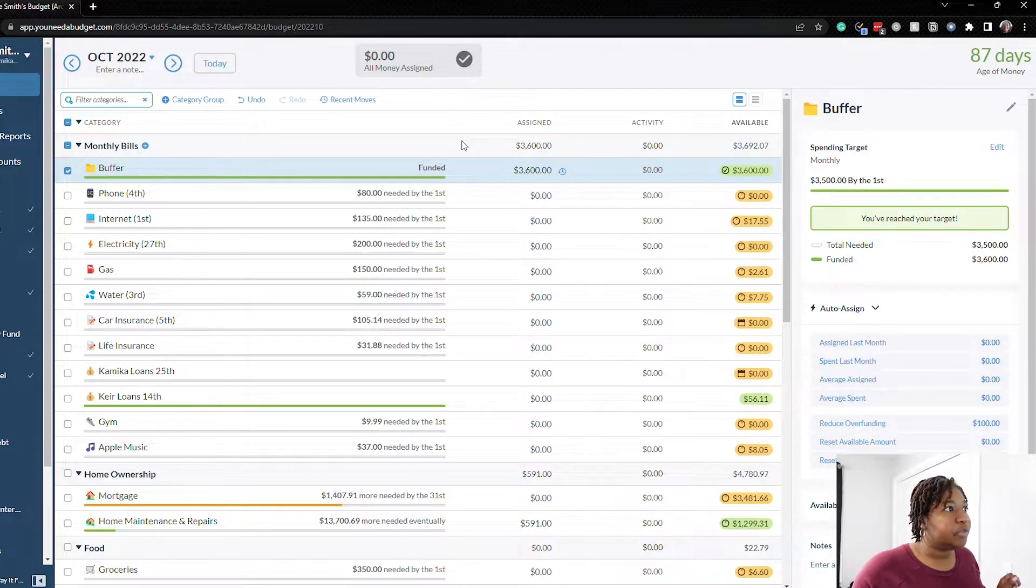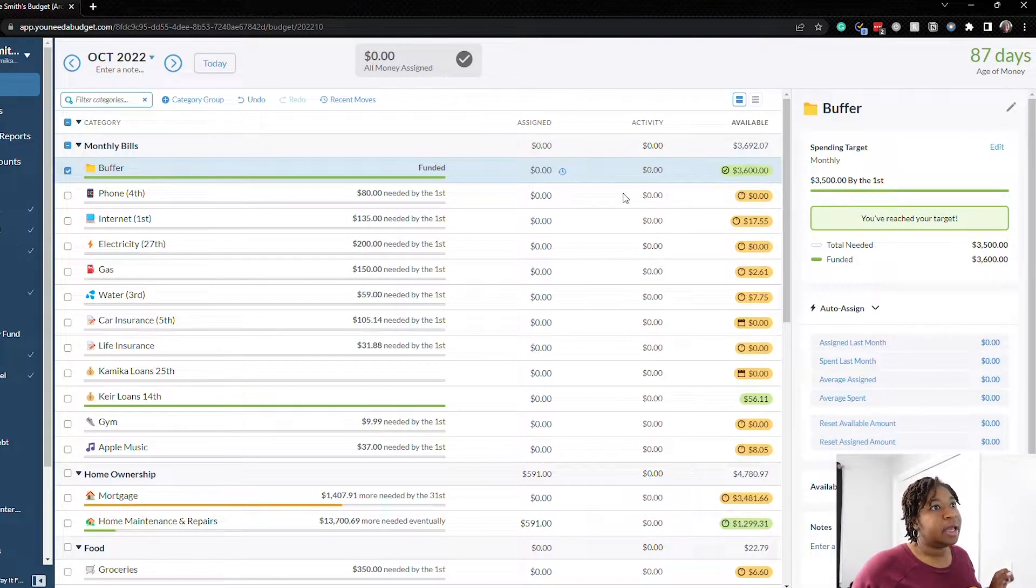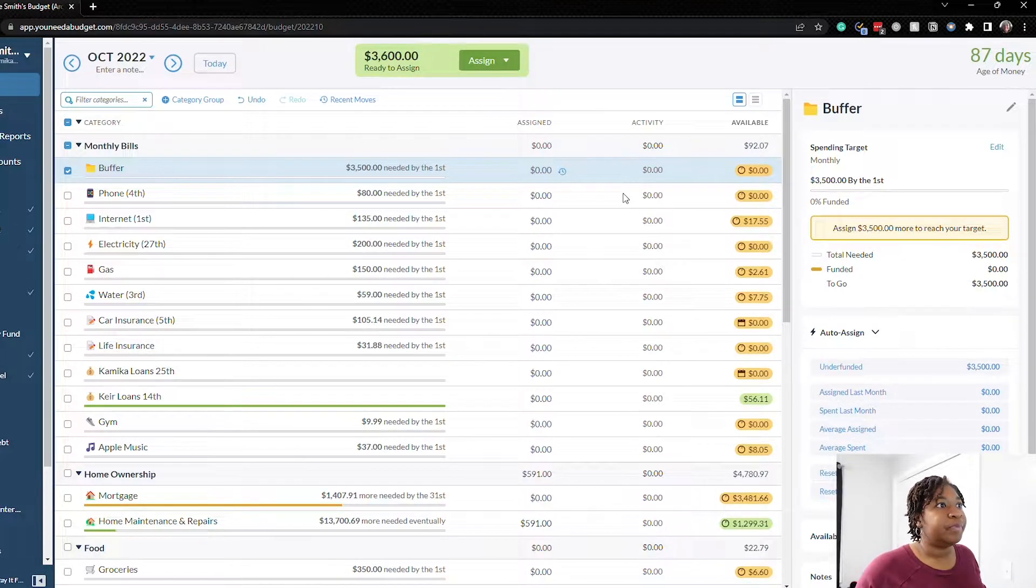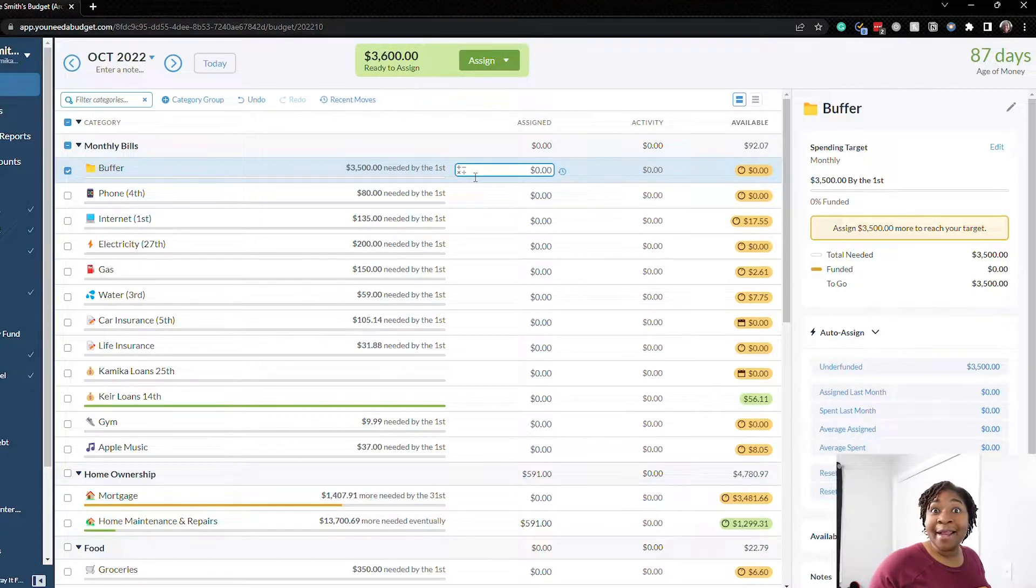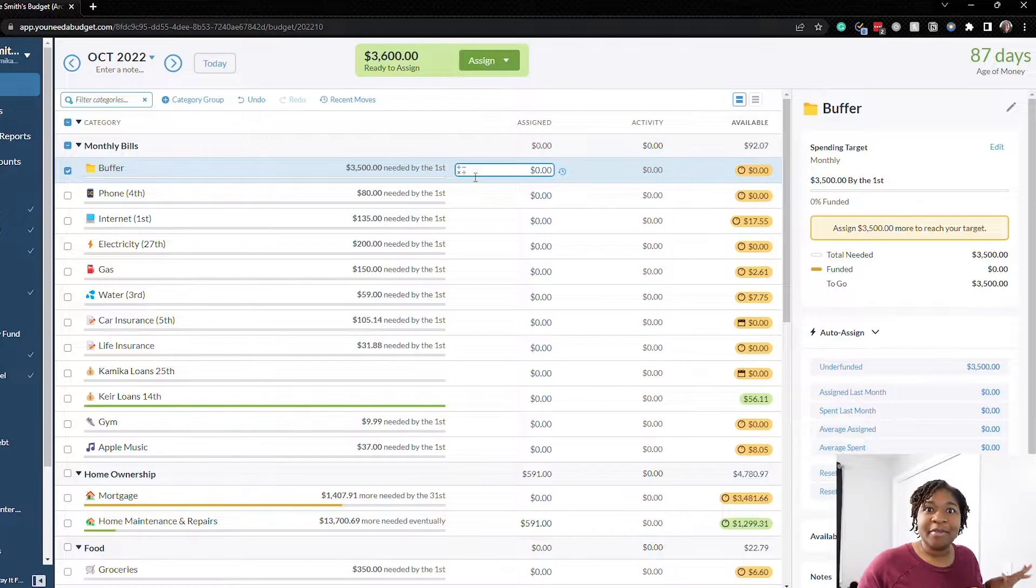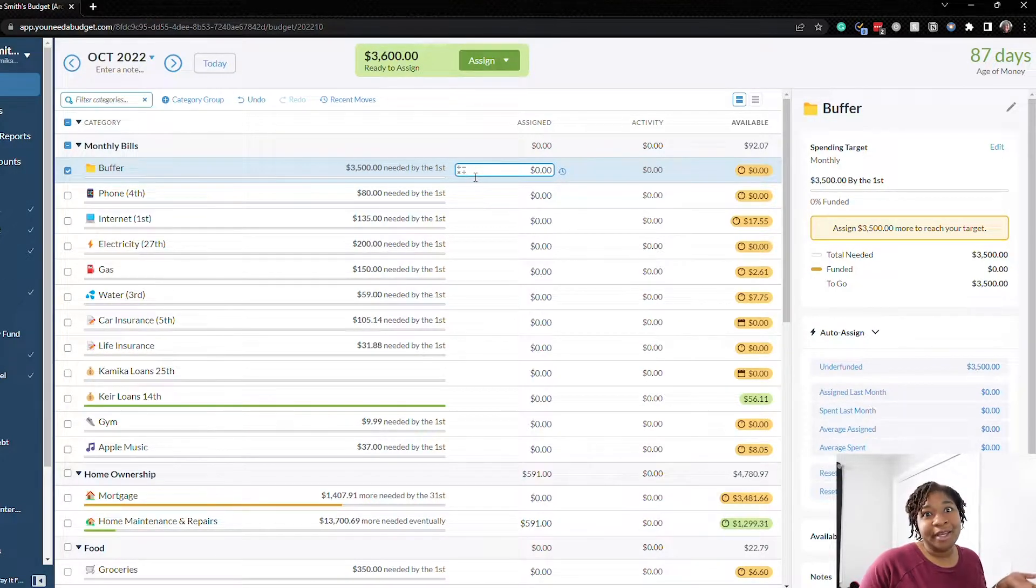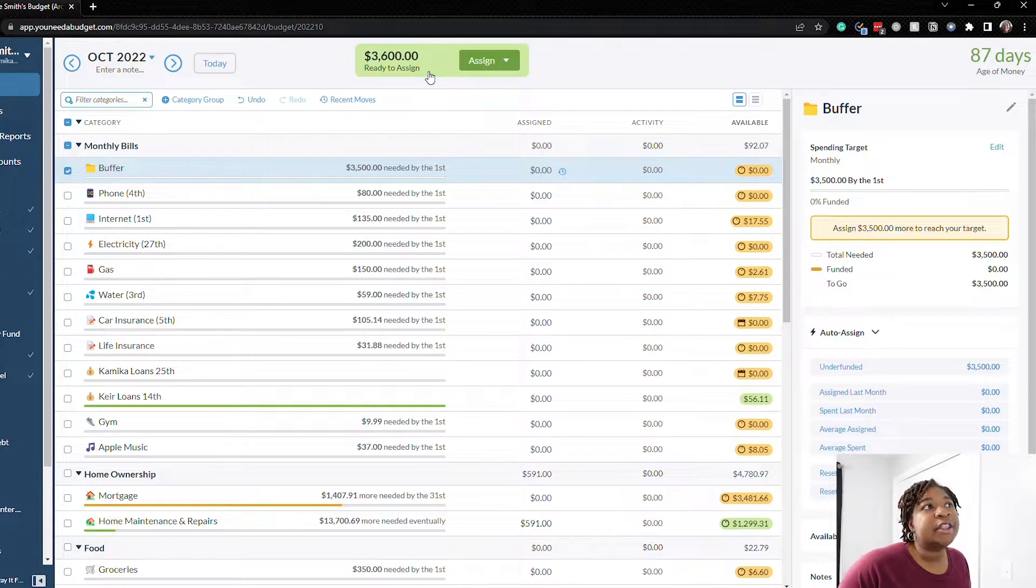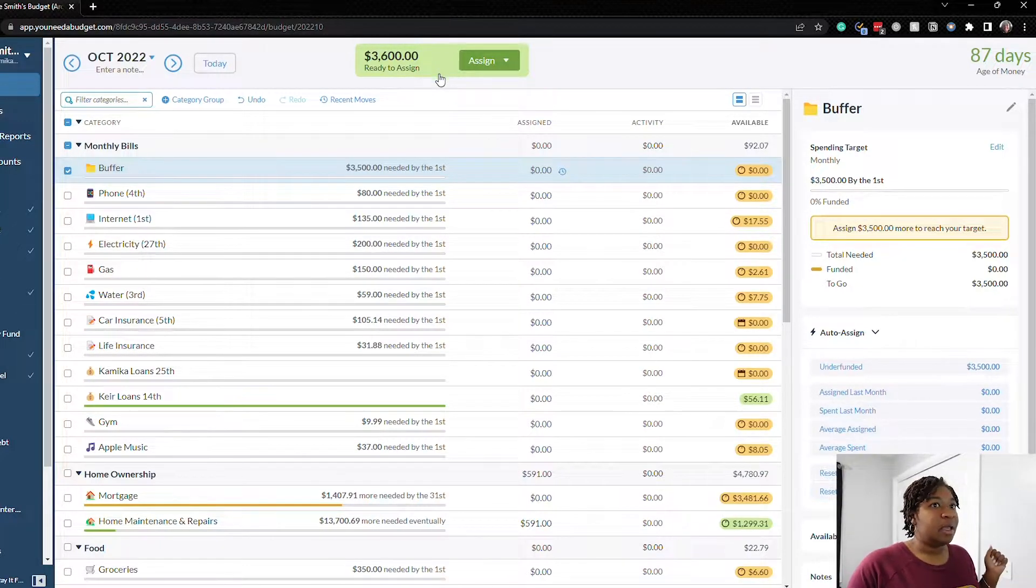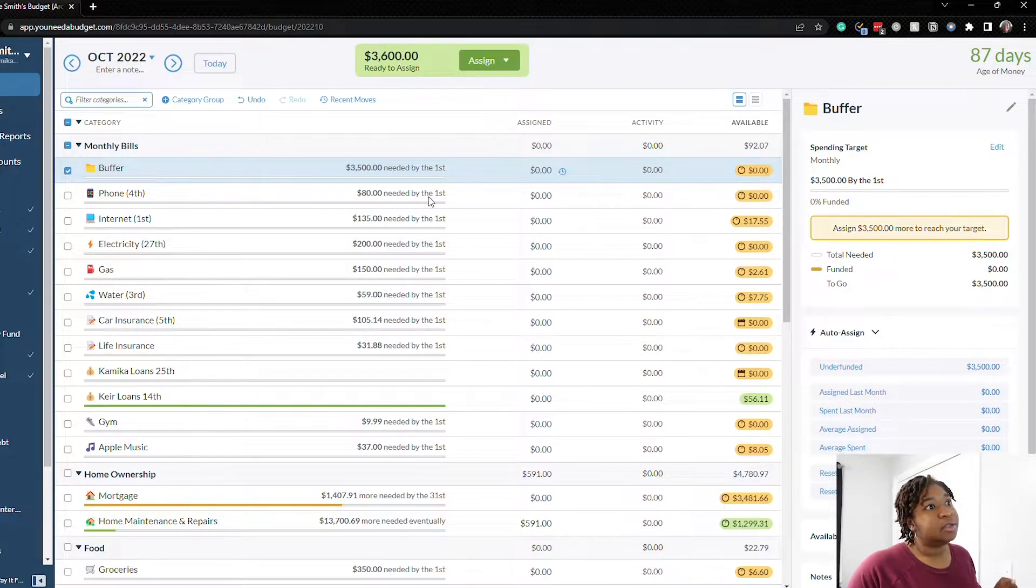Okay first things first we're going to zero out the buffer category and just a side note I really enjoyed budgeting on the YNAB app last month so I figured I'd switch it up every now and then and do about half and half between the web and the phone app. Okay so we have our $3,600 here and we're just going to go down the line and budget this money out.